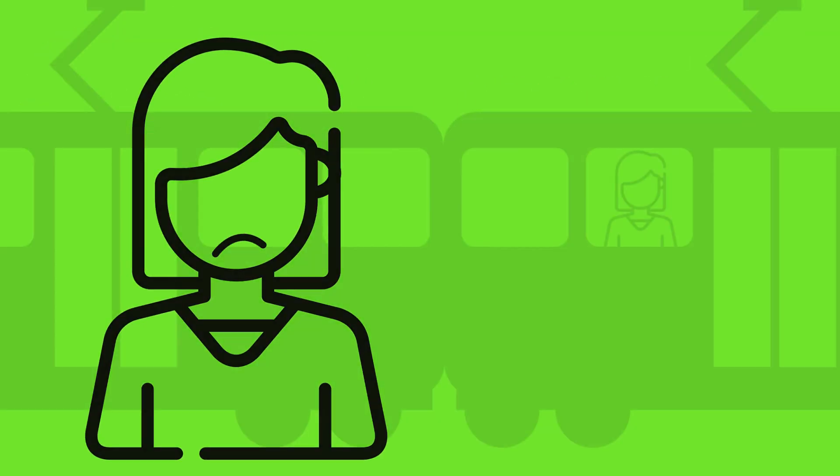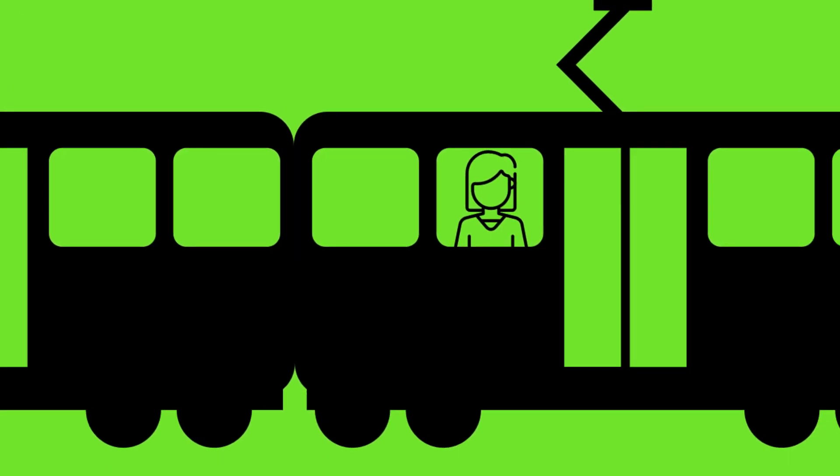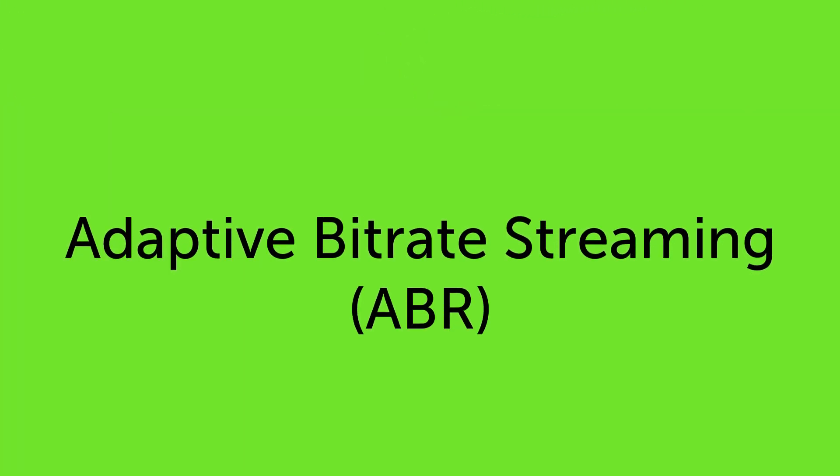To connect with users no matter where they are, content distributors need adaptive bitrate streaming, also known as ABR.